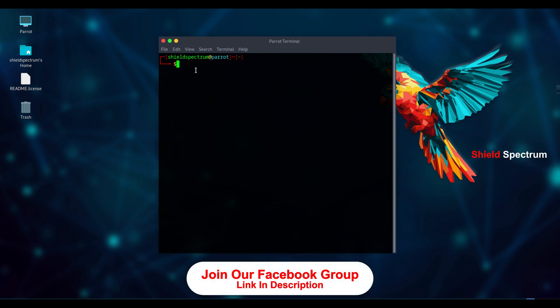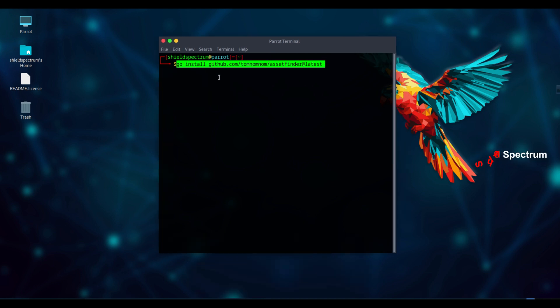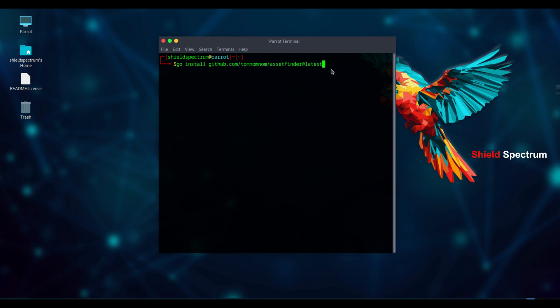Now, let's install the latest version of Asset Finder using Go. Just run this command: go install github.com/tomnomnom/assetfinder@latest. This will install Asset Finder properly without any issues.